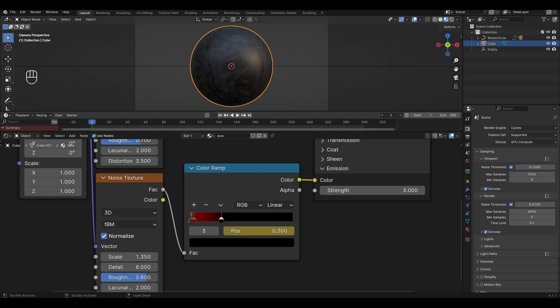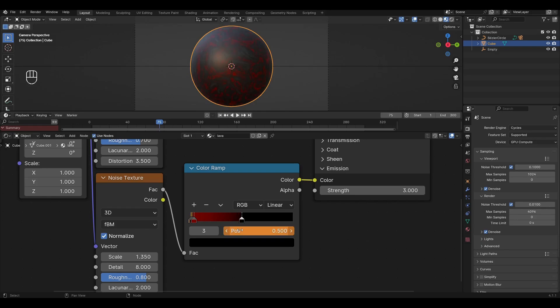Go to the 75th frame. Highlight the black slider, change the value to 0.5 and set the keyframe. Select the red slider, change the value to 0.47 and set the keyframe.